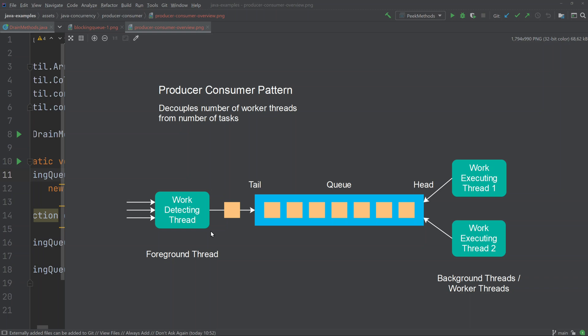Instead, you would like to have multiple threads contribute to the processing of the files. However, if you simply started one thread per file, you would be starting way too many threads for what is efficient. Imagine the server has four or eight CPUs and you have 1000 files to process. All 1000 threads cannot run on these CPUs at the same time, and each thread takes up system resources such as memory, meaning those resources are not available for the actual file processing.